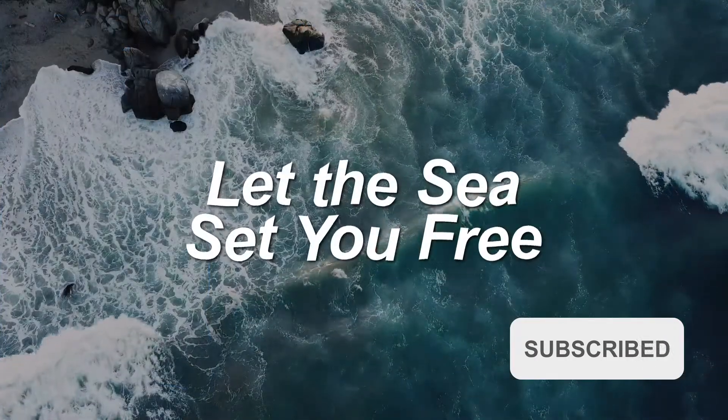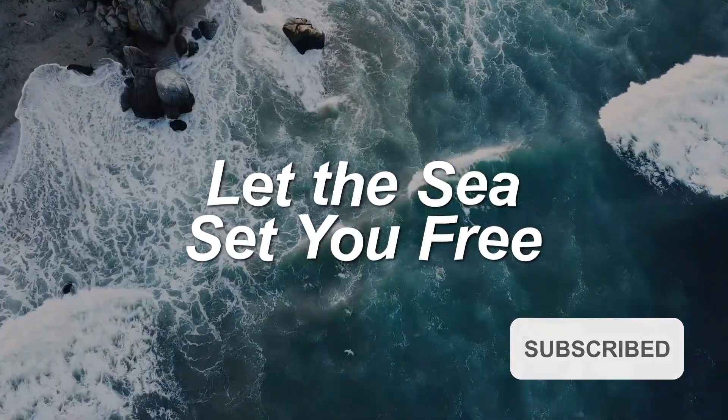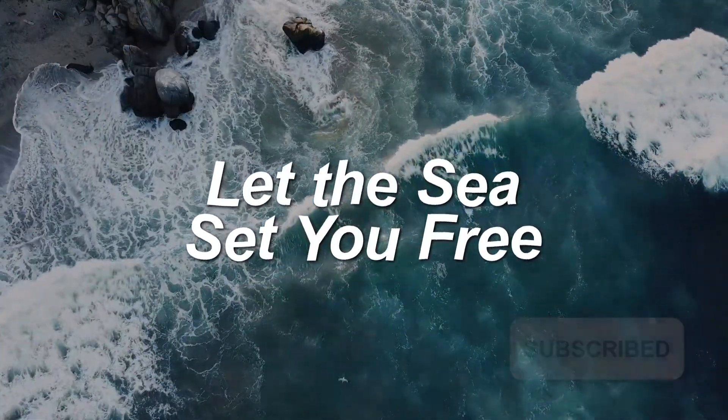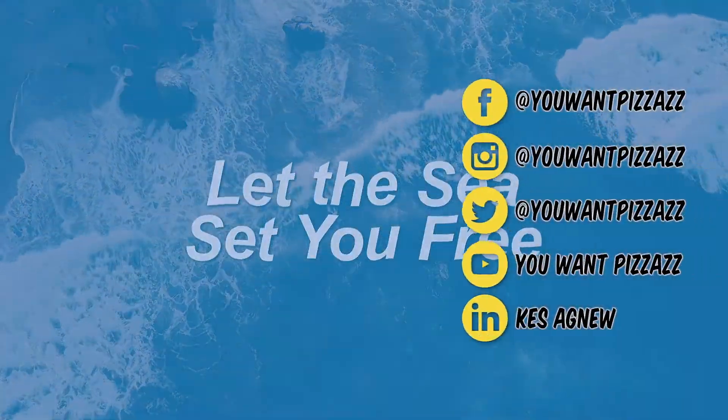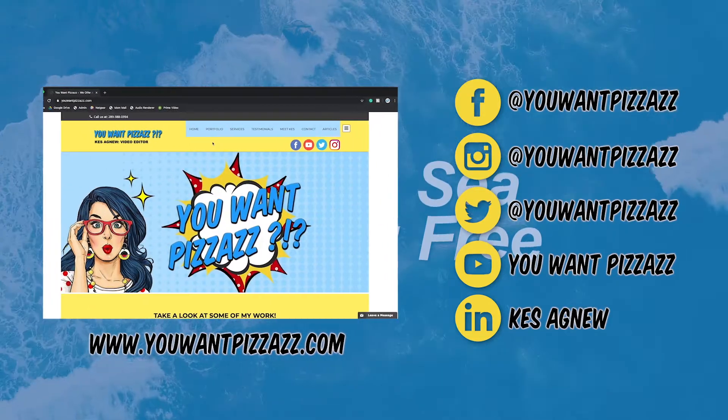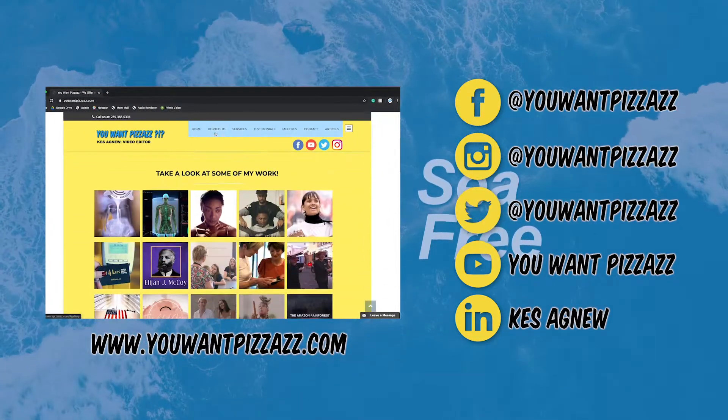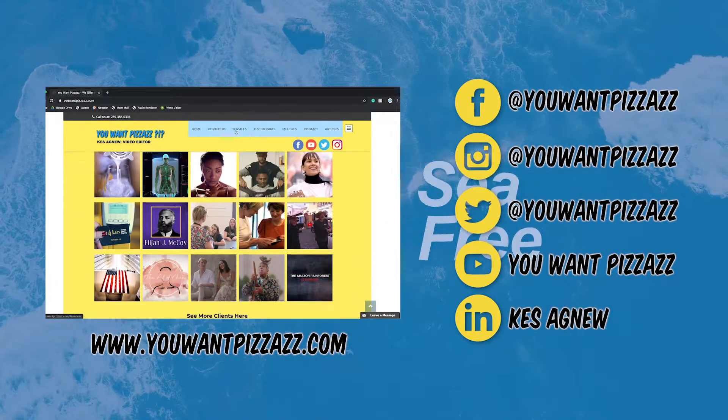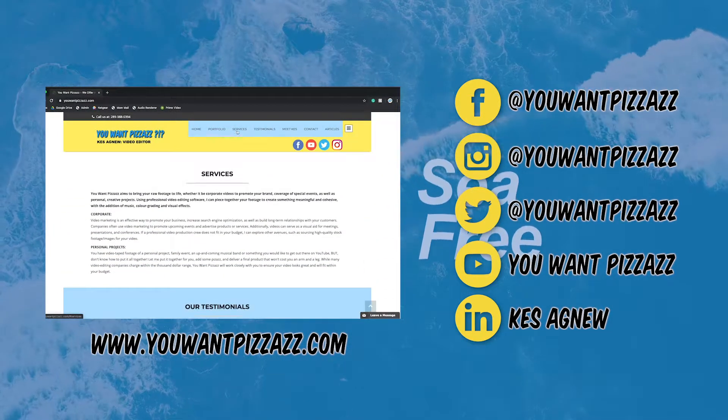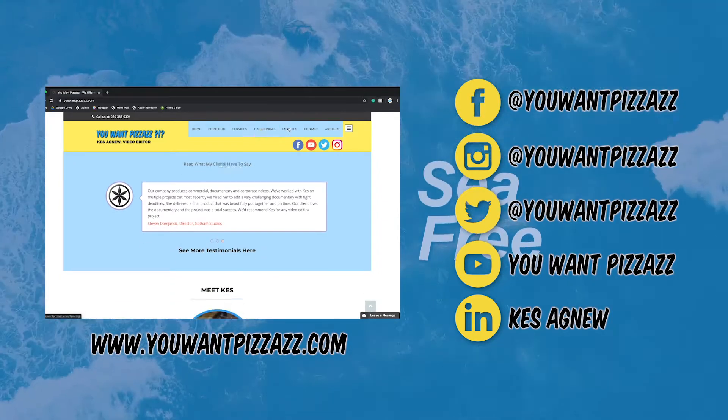And that's it, folks. Easy peasy lemon squeezy. If you found this video helpful, please give it a like and subscribe to the You Want Pizzazz channel for more Adobe tutorials. Have a great day, folks.